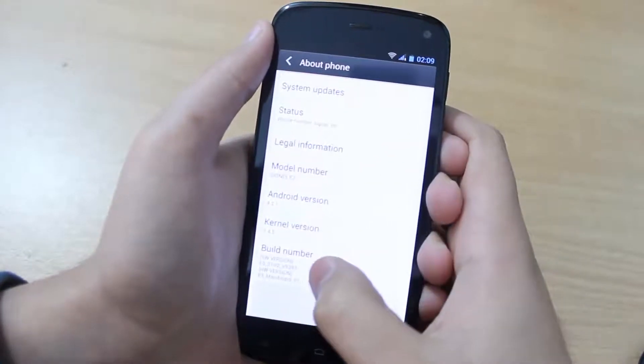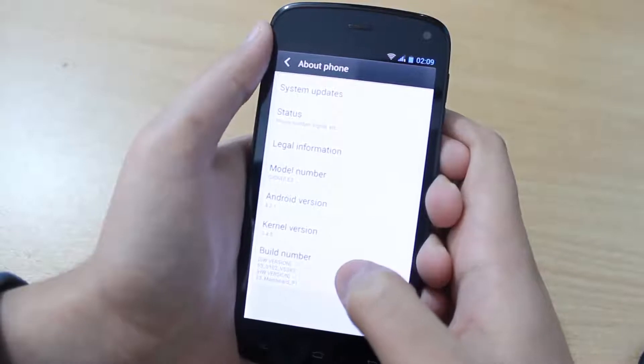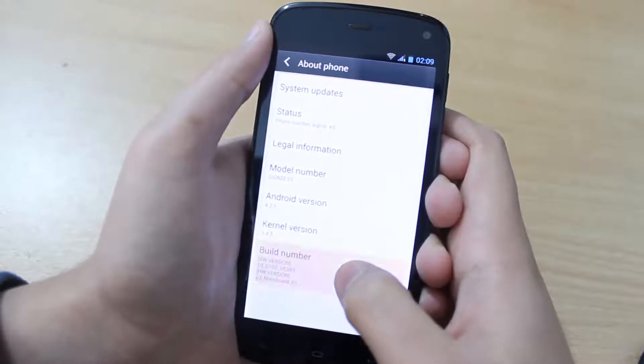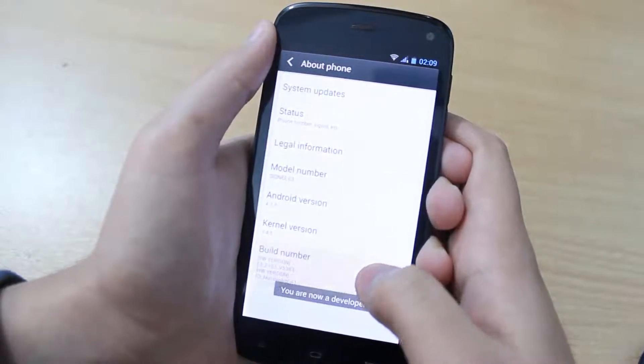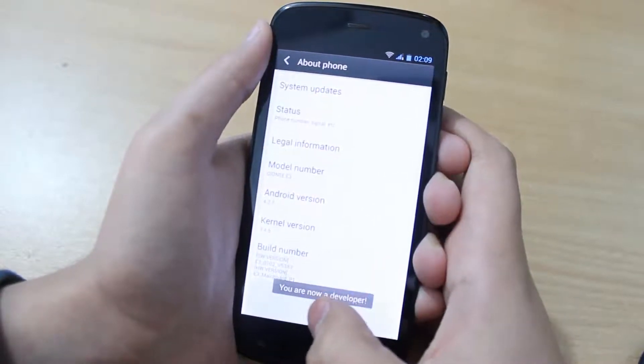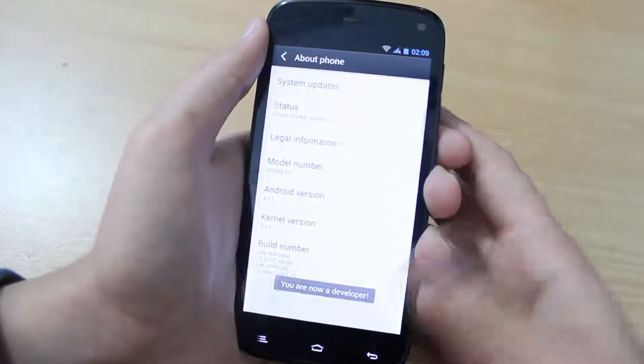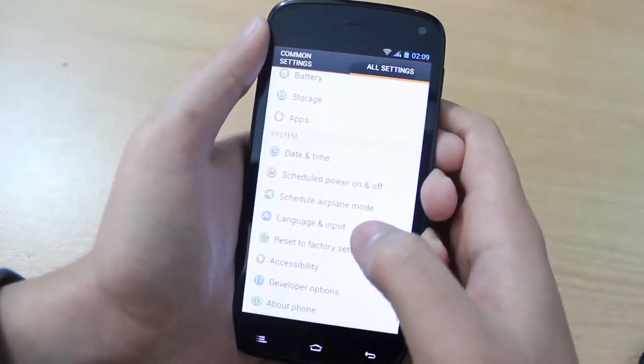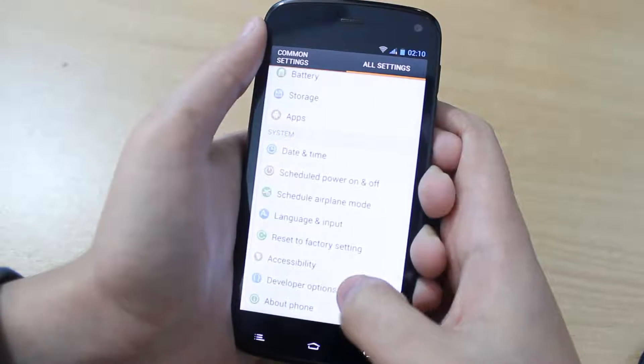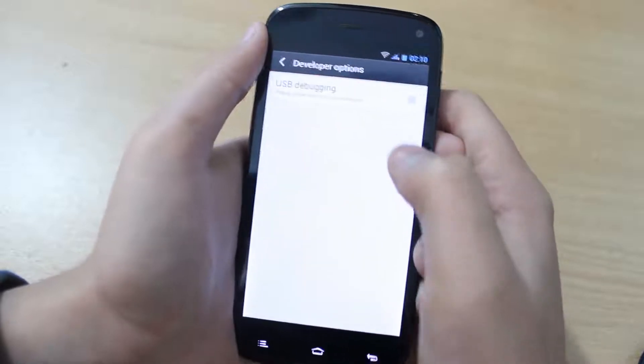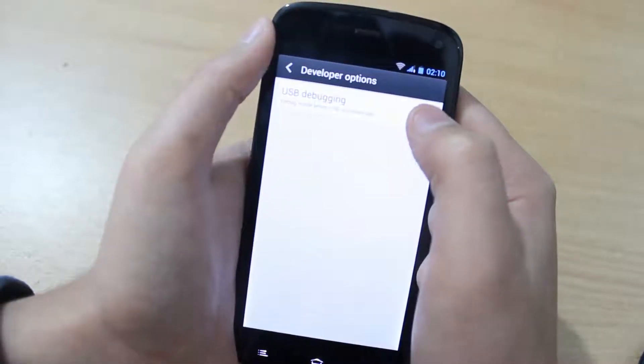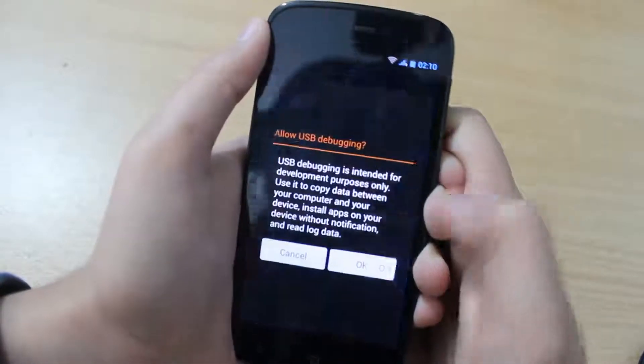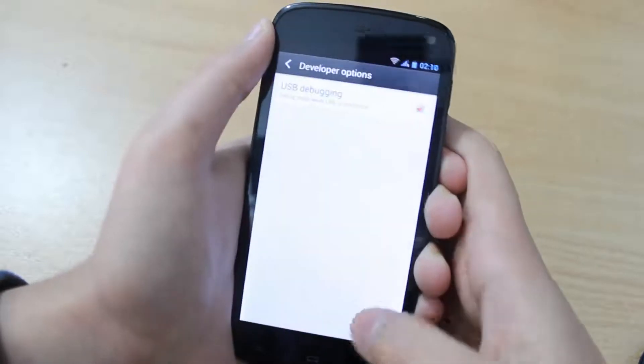Then you will see this build number. Tap this 7 times like this, until it says you are now a developer. Tap on back and then tap on developer options. Then checkmark this USB debugging. Tap on ok.